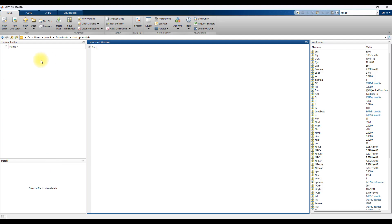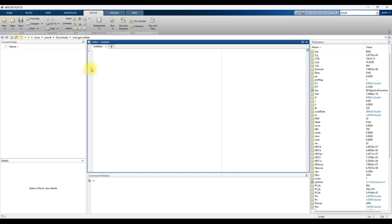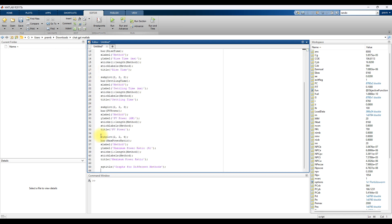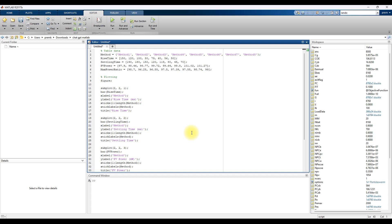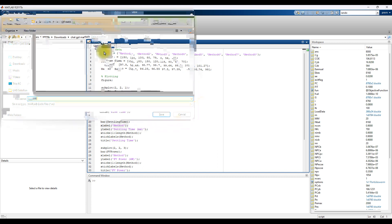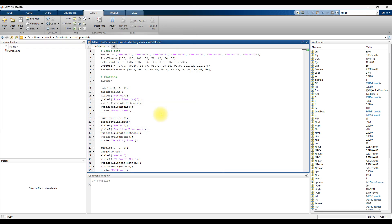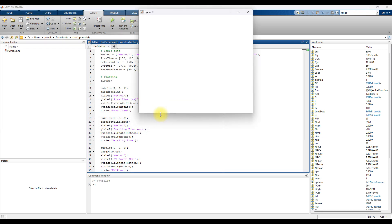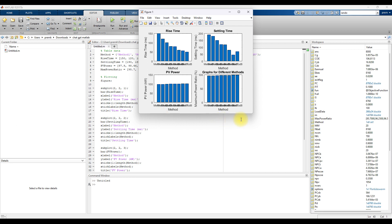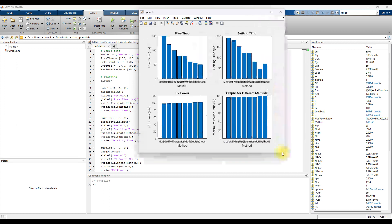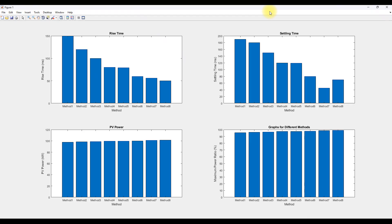So when you execute this code it asks for saving the file. Just save the file and execute, so now we can see the graph. We will see the graph for the different parameters.